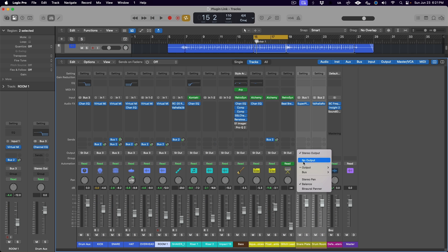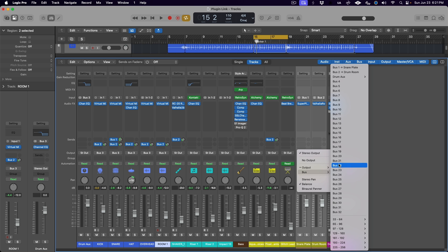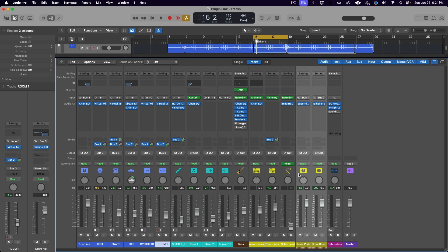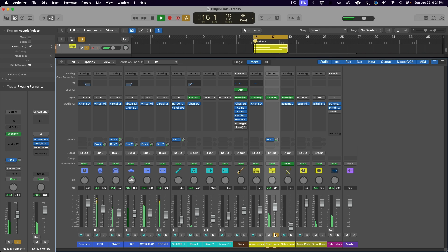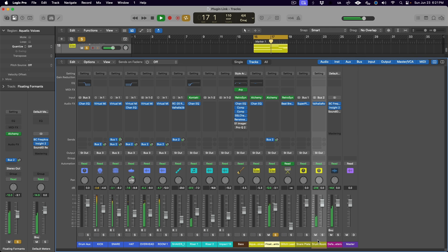Now, I could send the reverb aux tracks to the drum aux, but I'm using this same room reverb on my pad, and I don't want the filter effect on that part of the reverb sound, just on the part that's coming from the drum mics. So, our best option here is to apply the filter effect to each drum track individually.